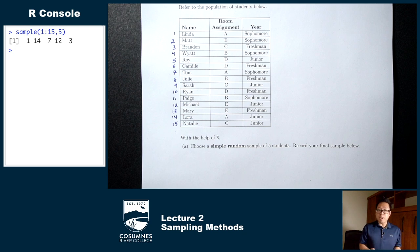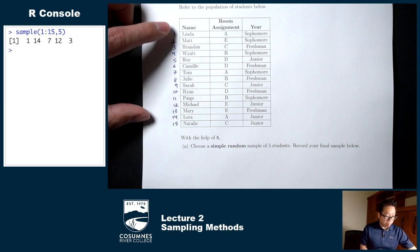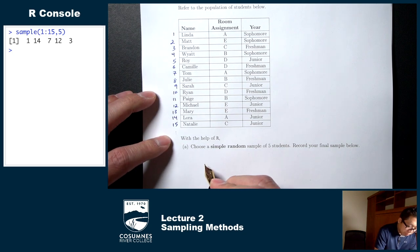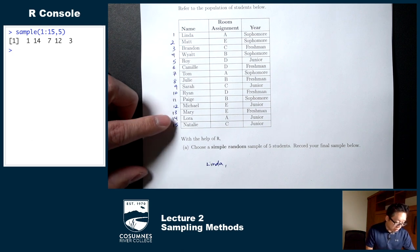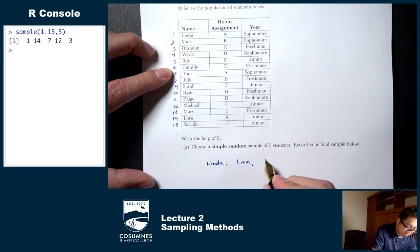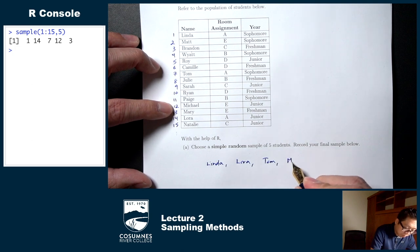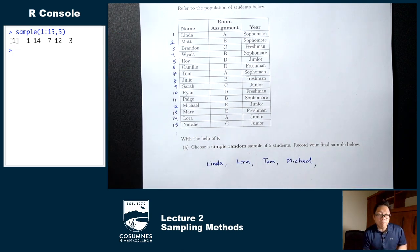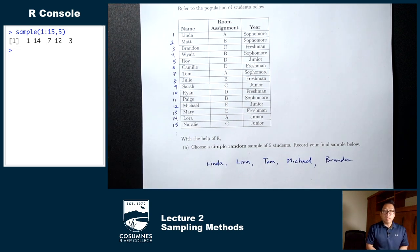Hit enter and those are my five numbers: 1, 14, 7, 12, 3. That tells me my sample is whoever's in position 1 — which is Linda — position 14, which is Laura, position 7, which is Tom, position 12, which is Michael, and position 3, which is Brandon. That's how you pick a simple random sample using technology.